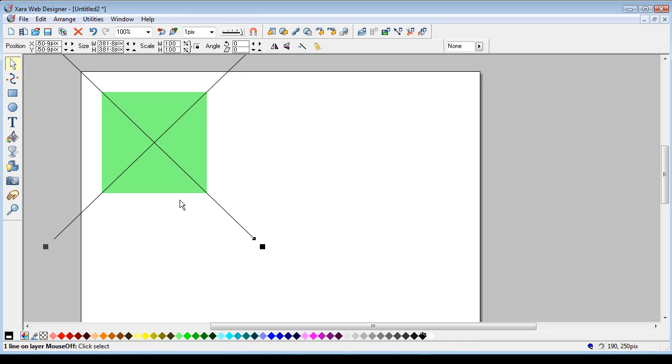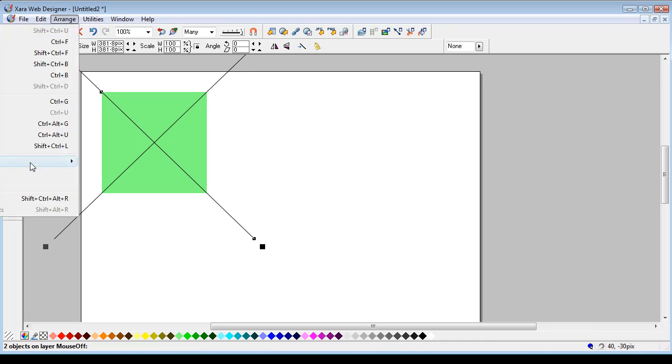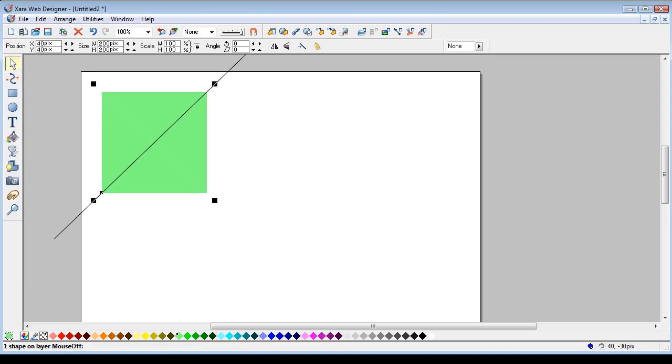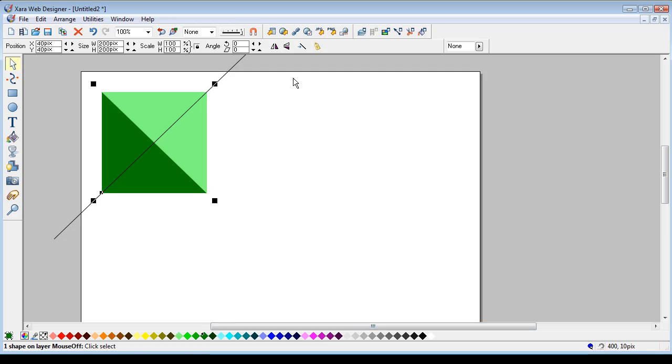Right. I'm going to get one of the lines and a square. Arrange, combine shapes, slice. Sorry, again, you can't see that. That's what it says. And I'll just give that a different color.